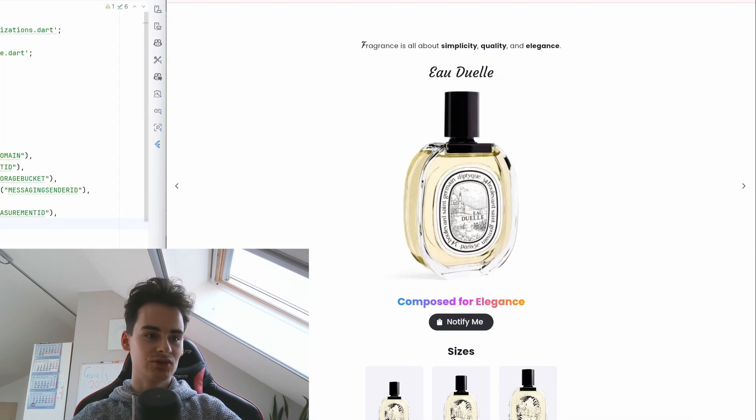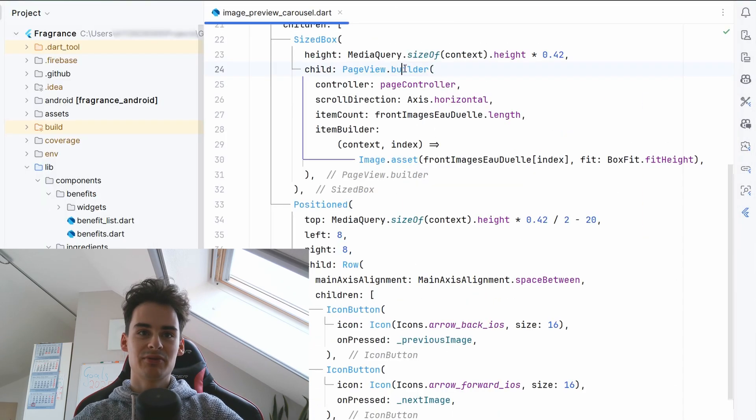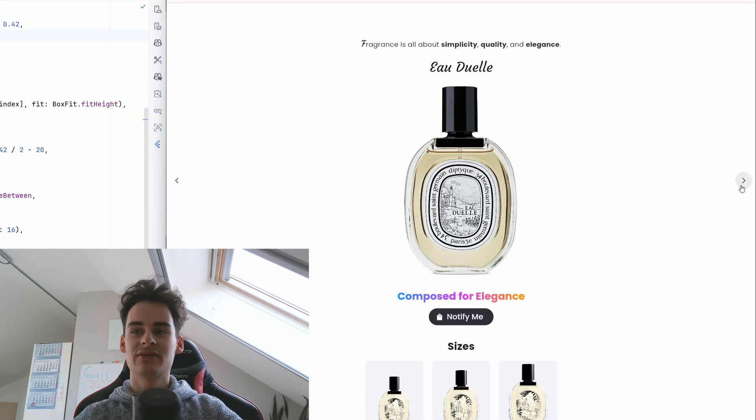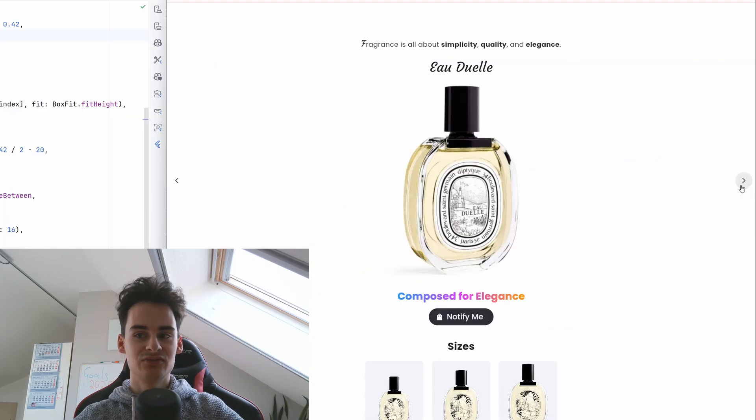Let's start with the carousel widget very easy it's a page view builder with the buttons you can navigate through the page view.